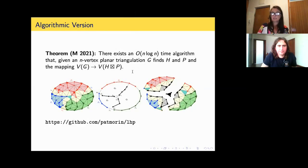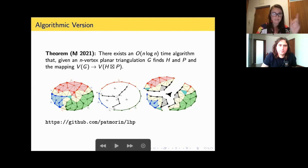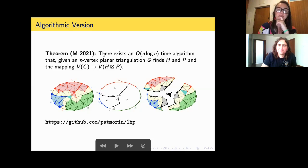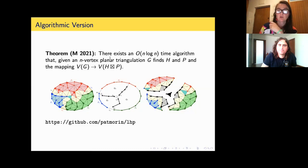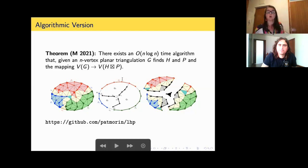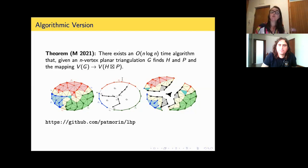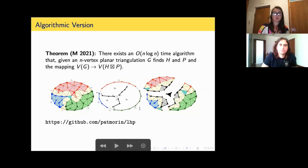If you're interested in algorithmic results, Pat Morin showed that there is an algorithm to compute, given a planar triangulation, the product structure — finding H, P, and a mapping from vertices to the product. There is an implementation available.